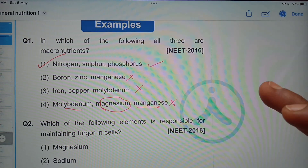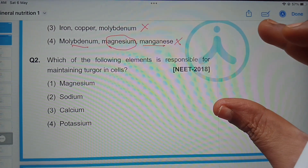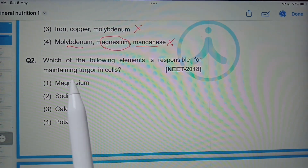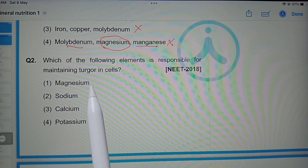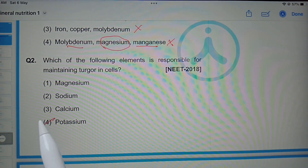Which of the following elements is responsible for maintaining turgor in cells? Magnesium, sodium, calcium, or potassium? Potassium is the correct option.